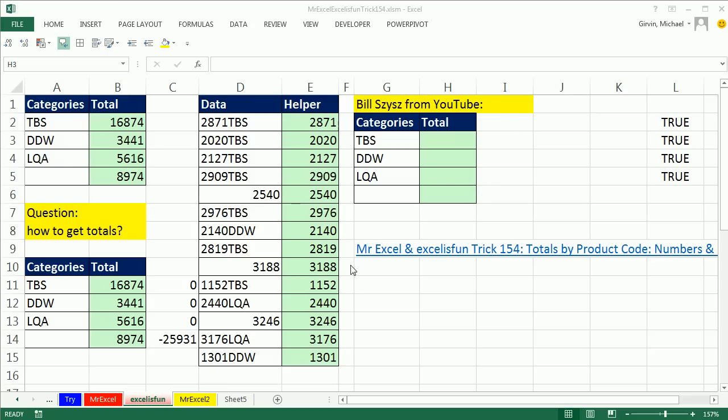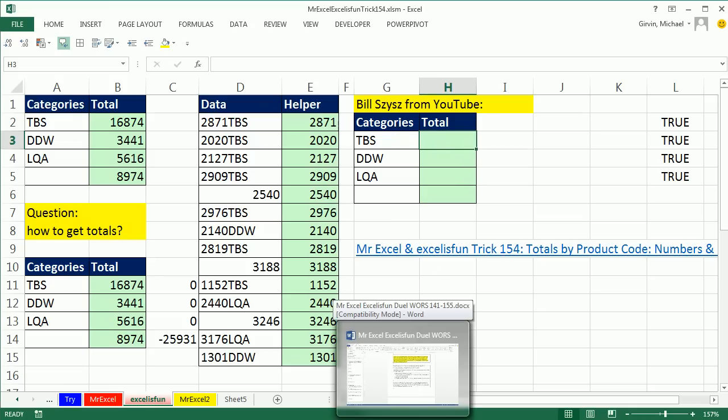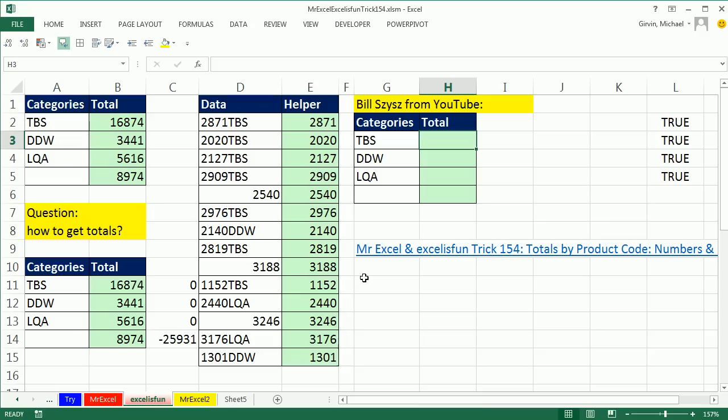Last Friday I did a duel with MrExcel. We had some data here, and we needed to add all of the numbers based on a set of criteria. Now MrExcel and I did formulas in VBA, but Bill from YouTube posted an amazing solution. It's so good we have to do an amend that trick number 54. Are you ready for this?